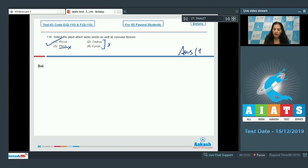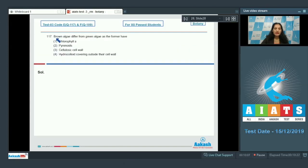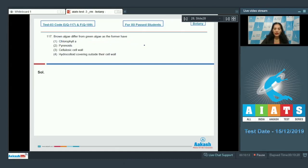Let's move to the next question. Question number 117: Brown algae differs from red algae as the former have... what does this brown algae have? Chlorophyll a - it's common for both of them; both of them have chlorophyll a.